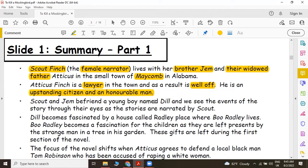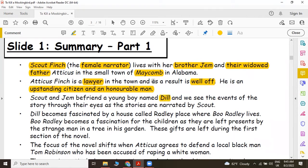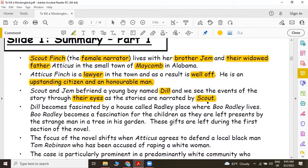Scout and Jem befriend a young boy named Dill. There is another boy introduced to the novel and we see the events of the story through their eyes as the story is narrated by Scout. Dill becomes fascinated by a house called Radley Place where Boo Radley lives. Boo Radley becomes a fascination for the children as they are left presents by the strange man in a tree in his garden. These gifts are left during the first section of the novel.